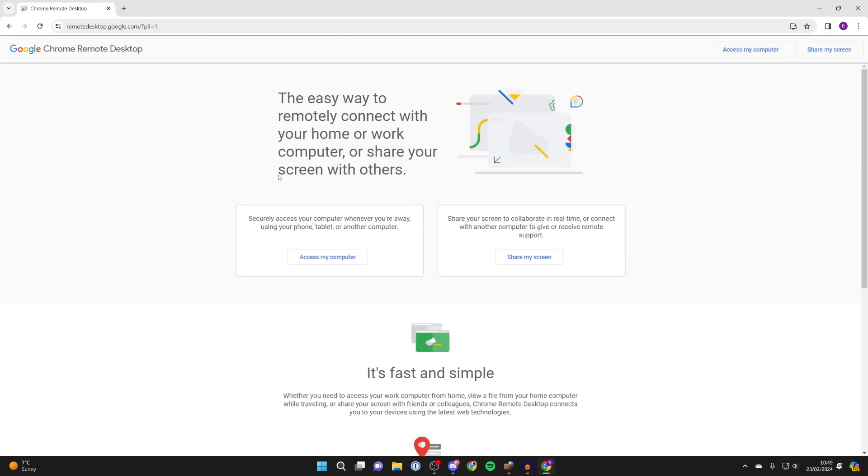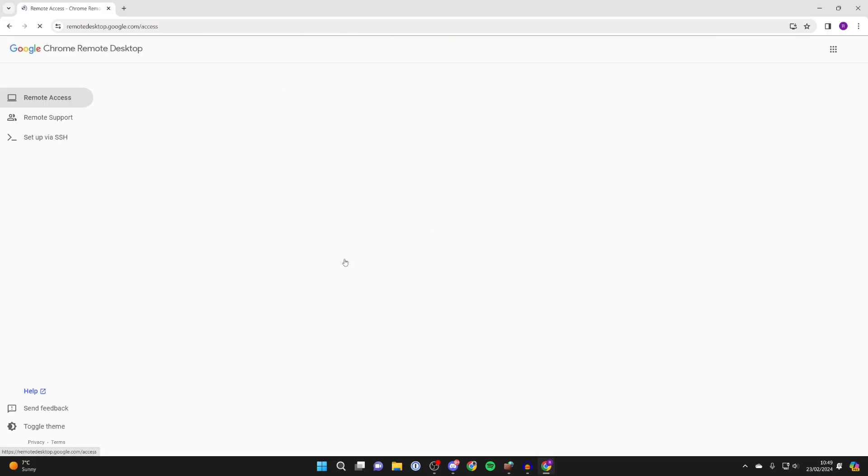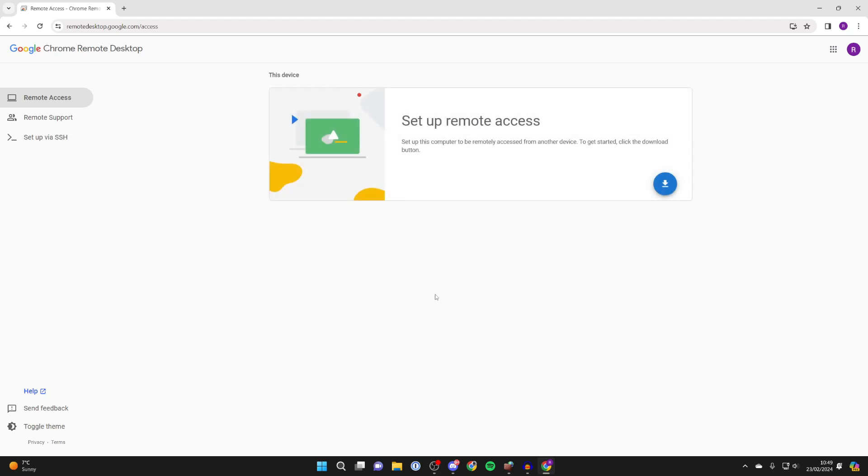Then what we want to do is click on access my computer and we now need to go and set this up.